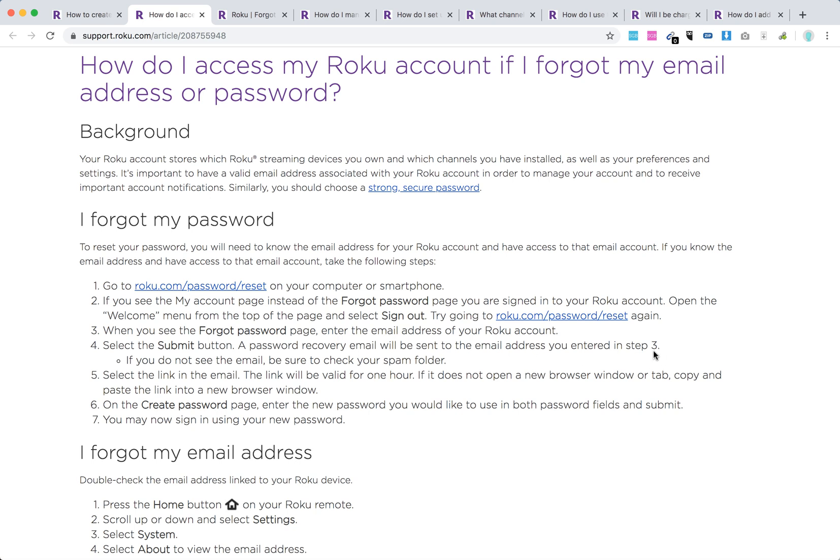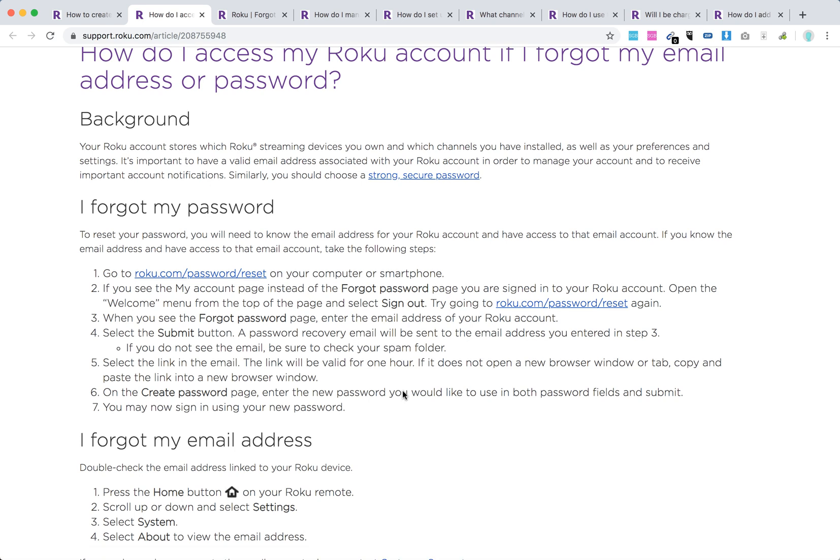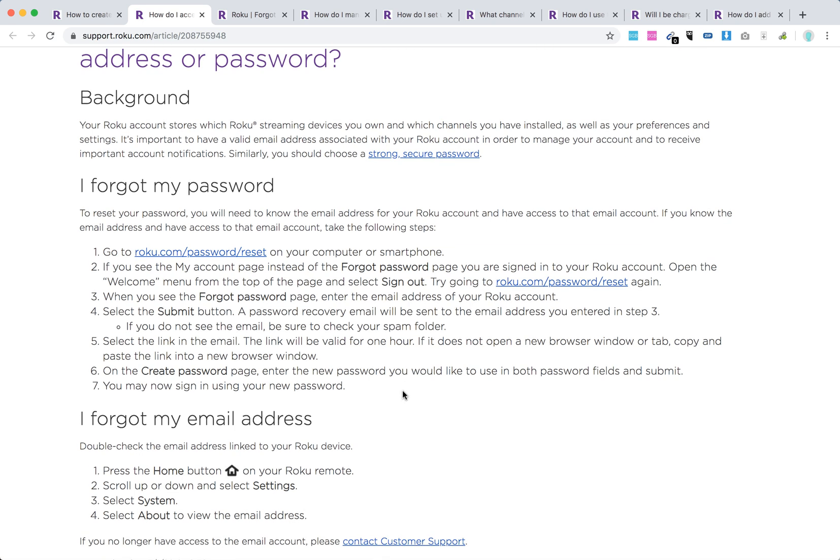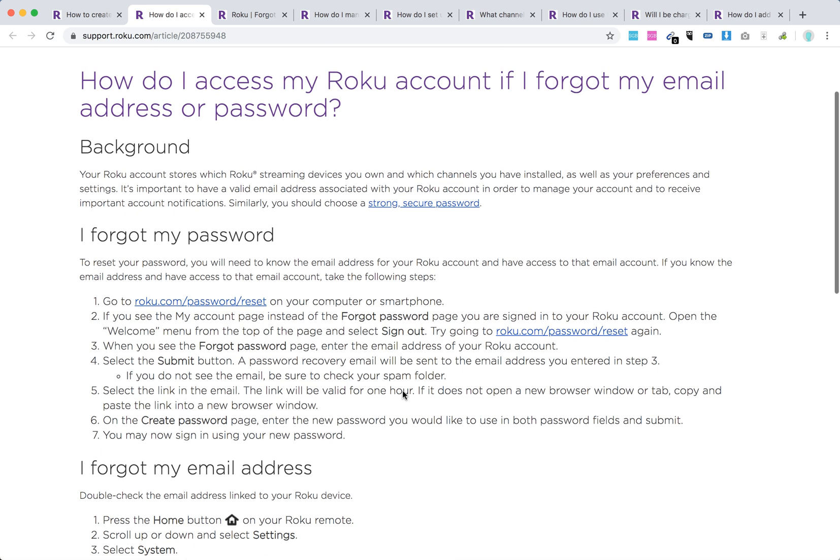A password recovery email will be sent to the email address you entered. Select the link in the email, but the link will be valid only for one hour. Just go to that link. On the create password page, enter the new password and then you can sign in using your new password.